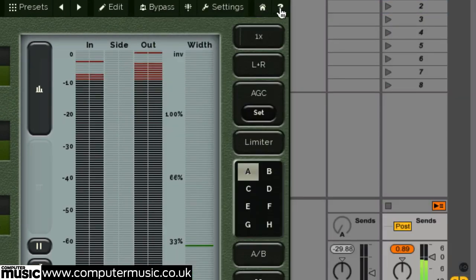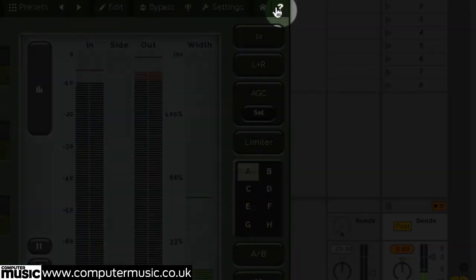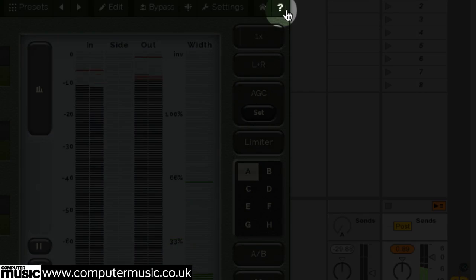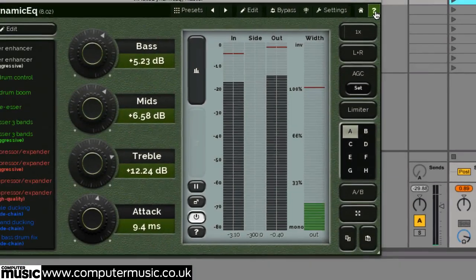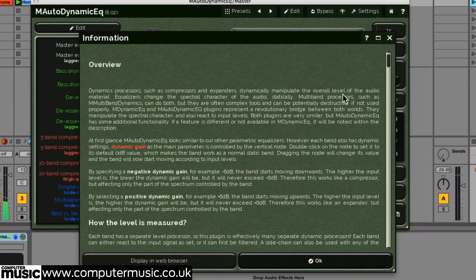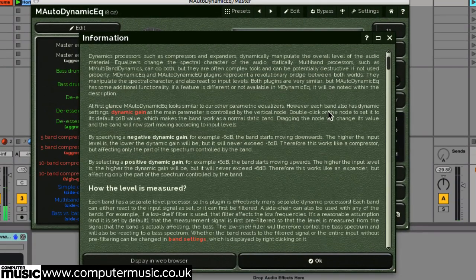This question mark button, along with others found dotted around the plugin, opens a useful help menu, which we're sure you'll need to turn to at least once.